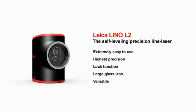The Leica Lino L2 projects lines accurate to the millimeter, leaving your hands free to get on with your work.